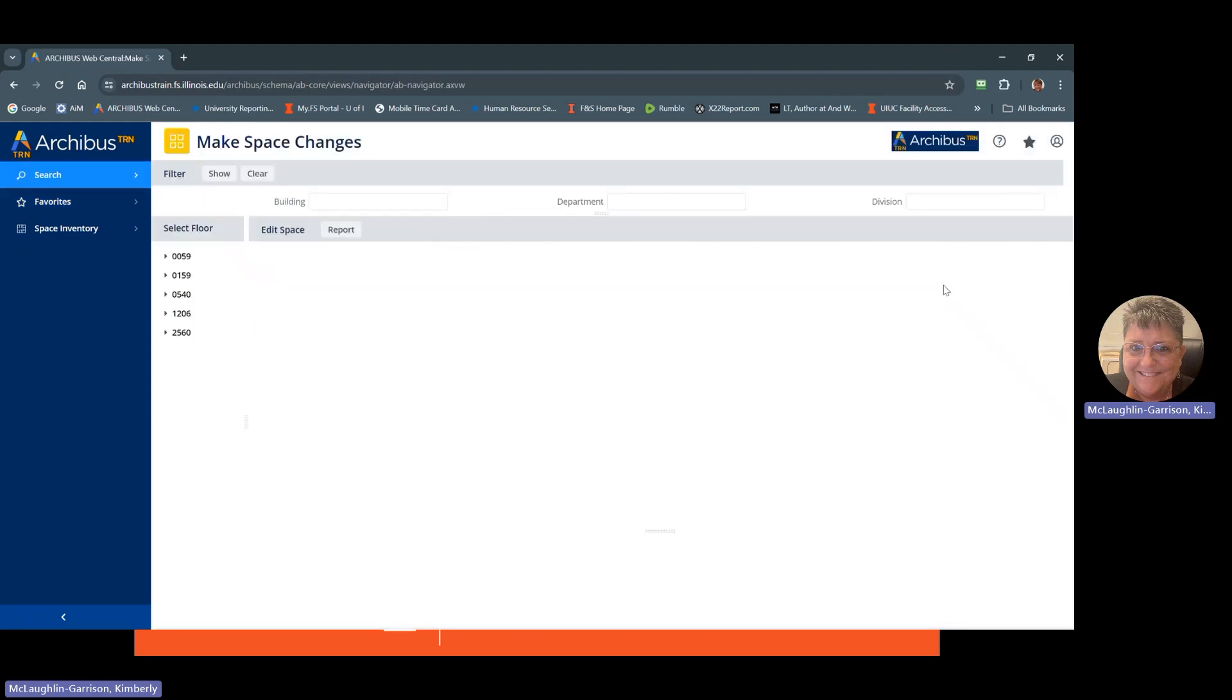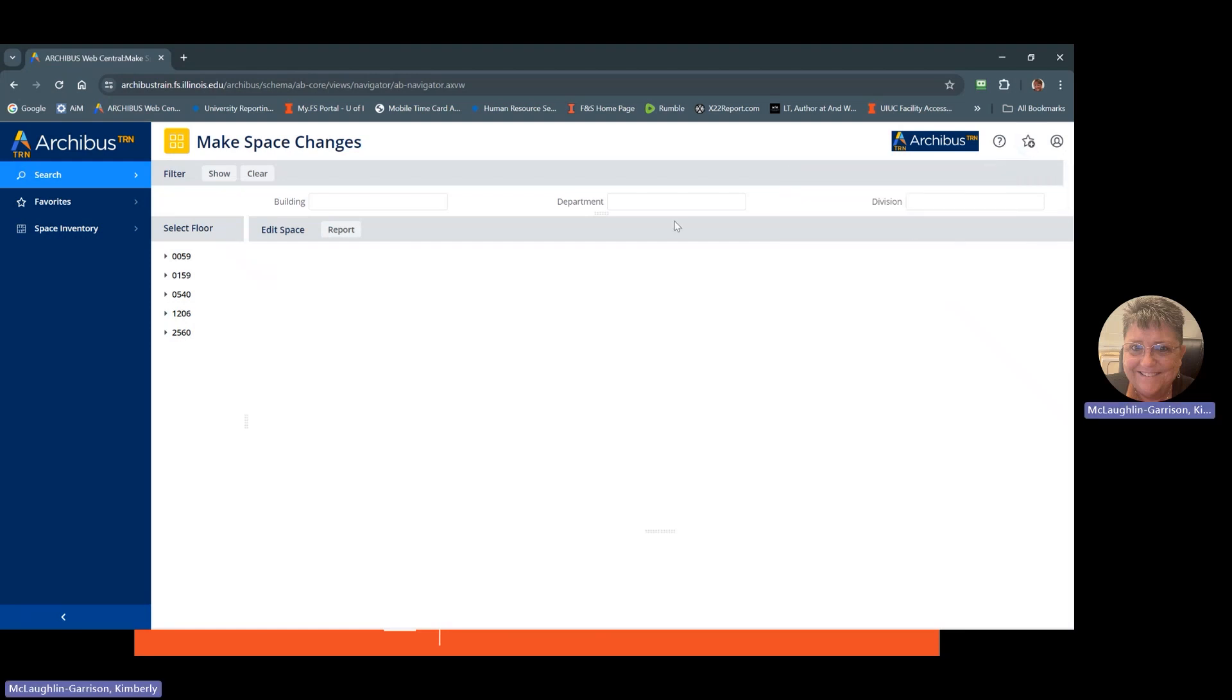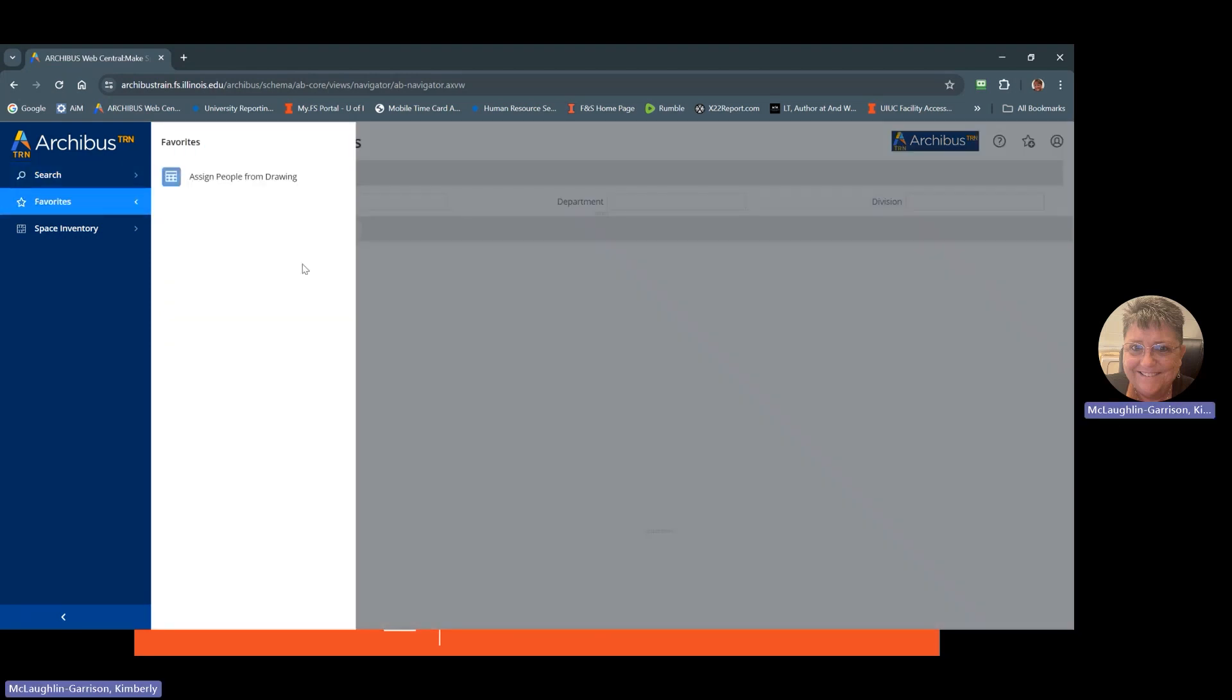If you want to take it out of your favorites, you can remove it, click, select remove, and that disappears from your favorites menu.